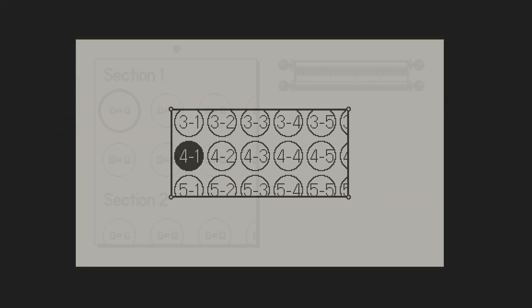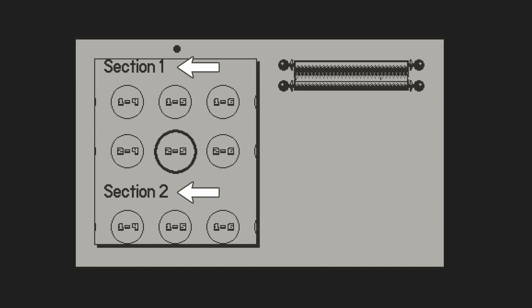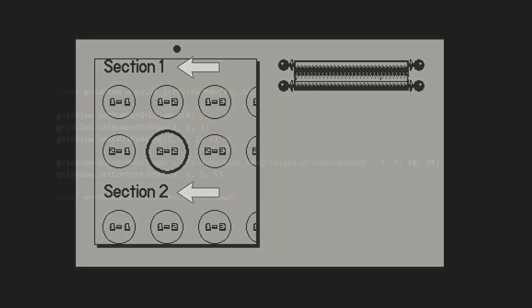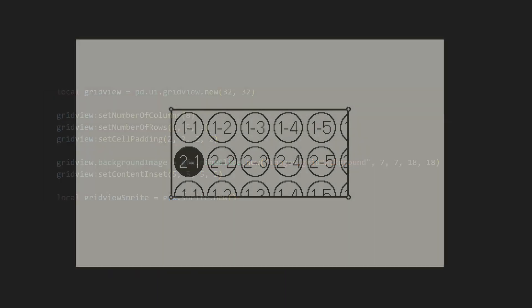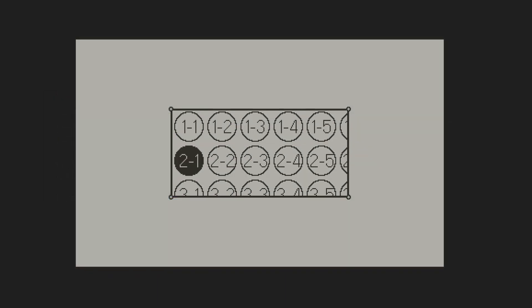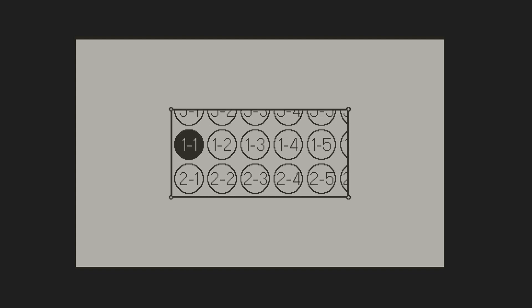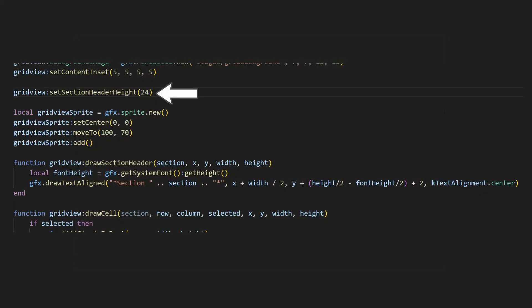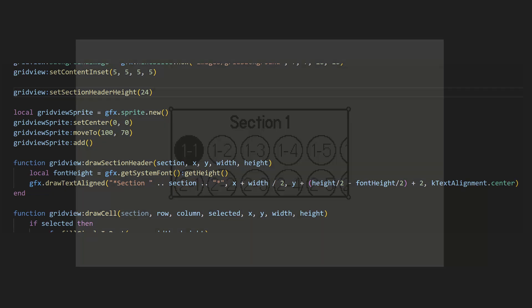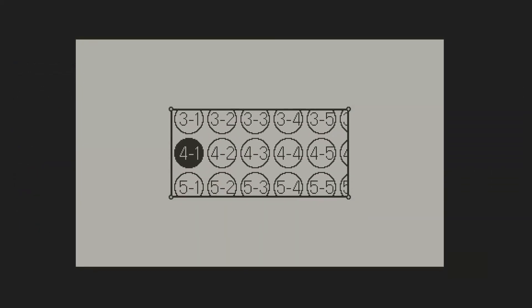One thing I haven't mentioned yet is the use of sections. With the grid view, you can actually create separate sections with different headers. We can define separate sections by passing in a list of rows instead of a single number to the setNumberOfRows method. You can see here I'm creating three sections. The first with two rows, the second with five, and a third with three rows, for a total of 10 rows. If we run this, you'll see that the row numbers are being reset at each section. But it's not really obvious where the section breaks are. We can draw headers by first setting the section header height, using setSectionHeaderHeight, which I'll set to 24, and then overriding the sectionHeaderDraw function. I'll just draw some text centered in the section heading. If we run this, you can see now that each of the sections are labeled.